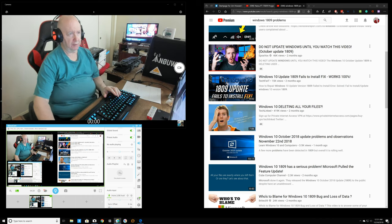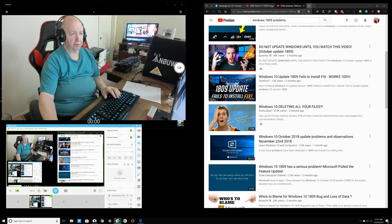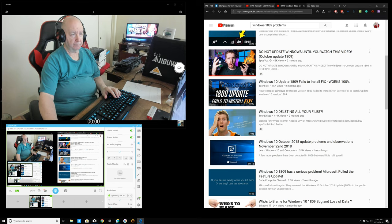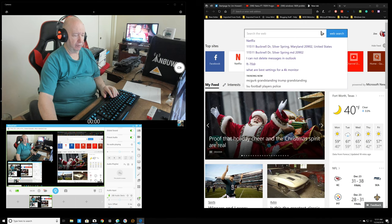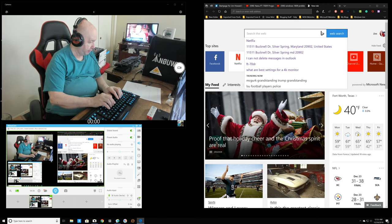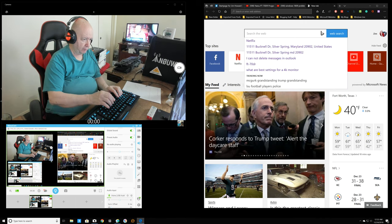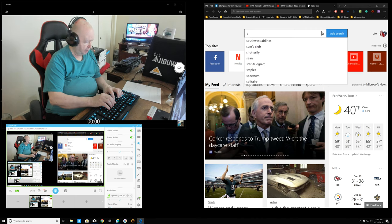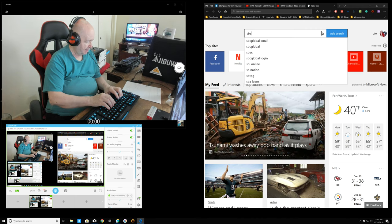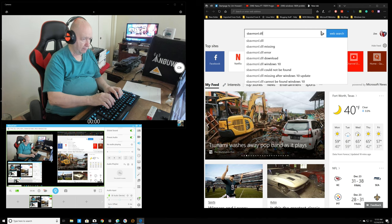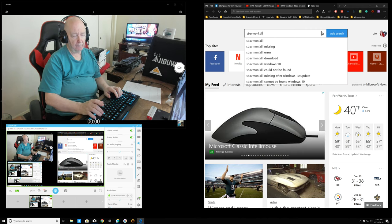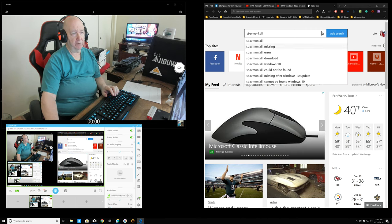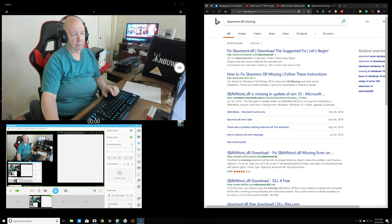I'm not sure what that was. Let's do a little search here, see if we can see if it tells us which one it is. It even has a thing here that says missing.